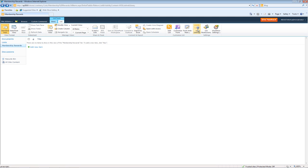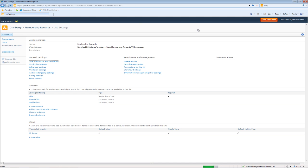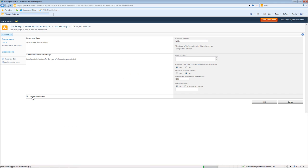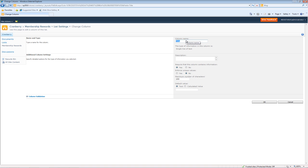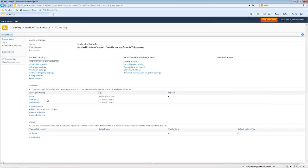So we'll go to List Settings. We'll go to Title and we'll go ahead and change this to Name. We'll just leave all the fields the same and then press OK. Now you'll see that the column name is now changed.